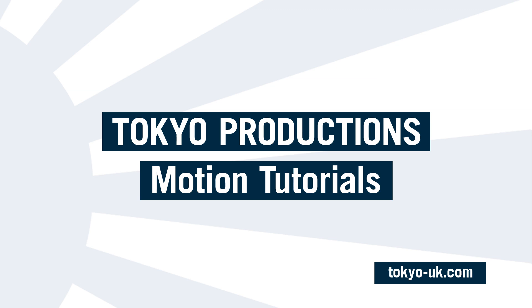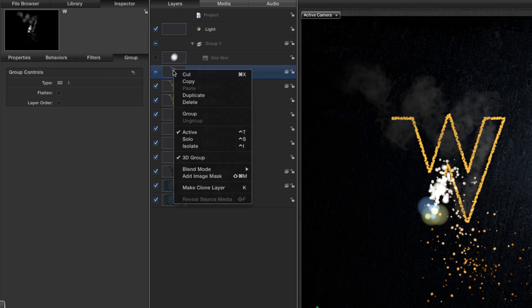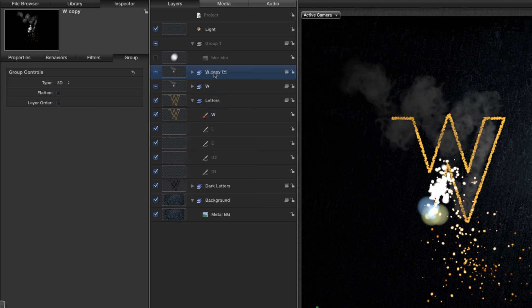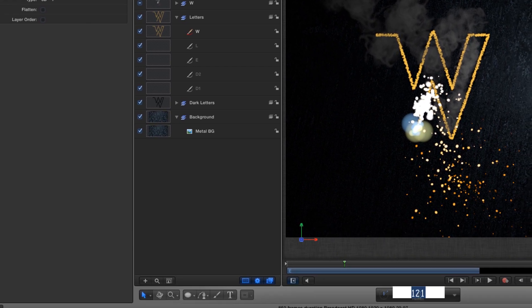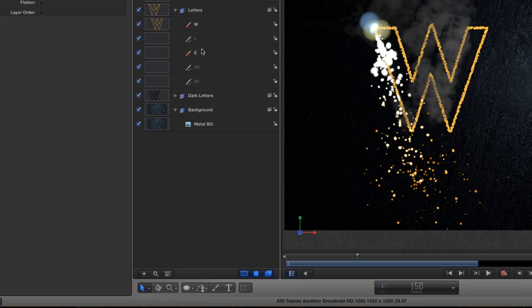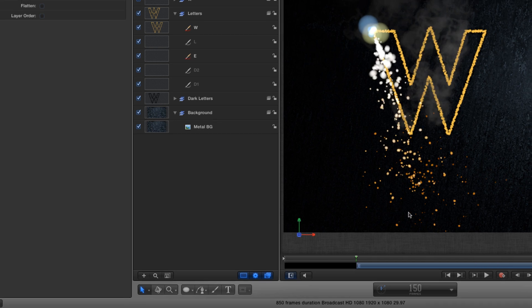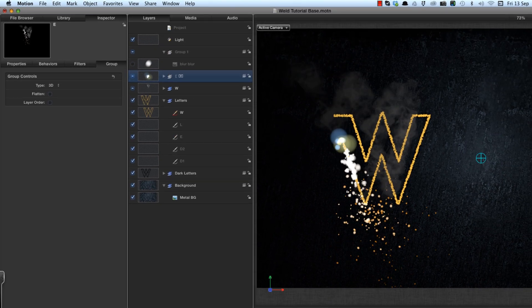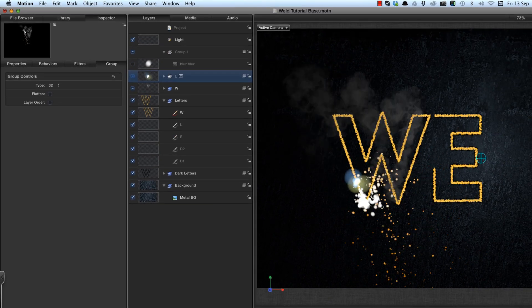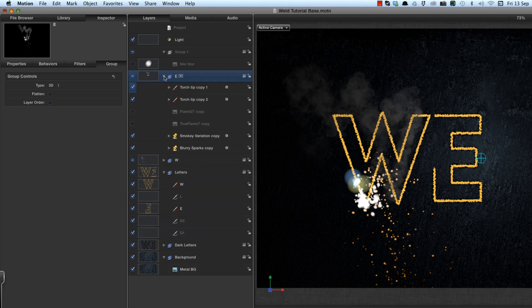Welcome back to part two, and we're going to start putting the whole animation together. So I'm going to duplicate my group, which I've called W, and I'm going to call it E, which is my second letter. And all we need to do is take that group, go to frame 150, and type shift square bracket. And now we've got that group starting at 150.